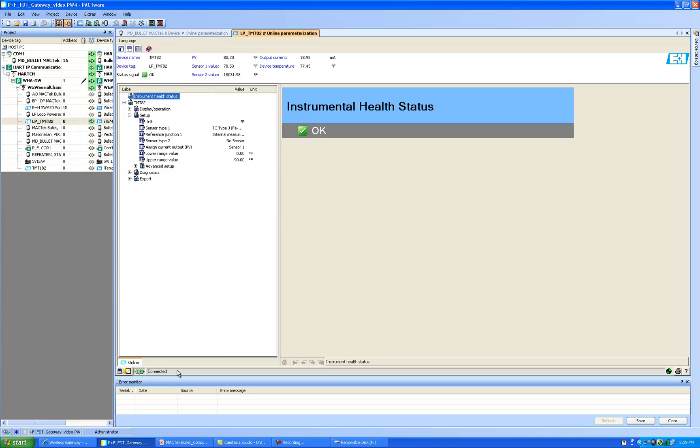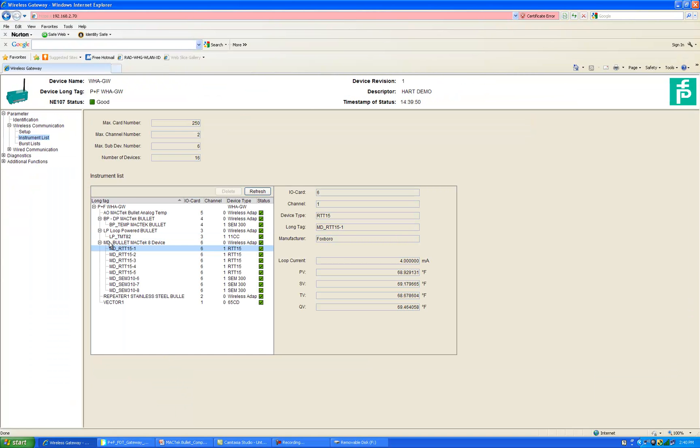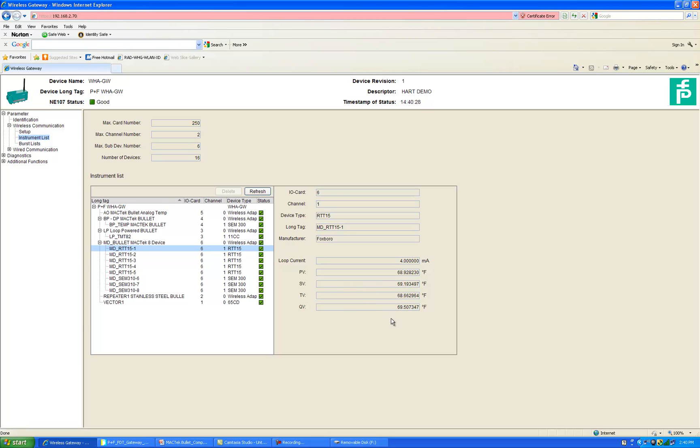So one last check before I leave you is I will check the gateway. So here we can see that the multi-drop bullet has joined and all eight devices are now attached and reporting values. The signals here are the PV for each of the devices is the average of my two thermocouples and thermocouple one is the SV, thermocouple two is the TV and QV is the electronics temperature. So I think you agree that we very quickly accomplished the task of adding a wireless HART adapter, the MacTech bullet to the gateway.